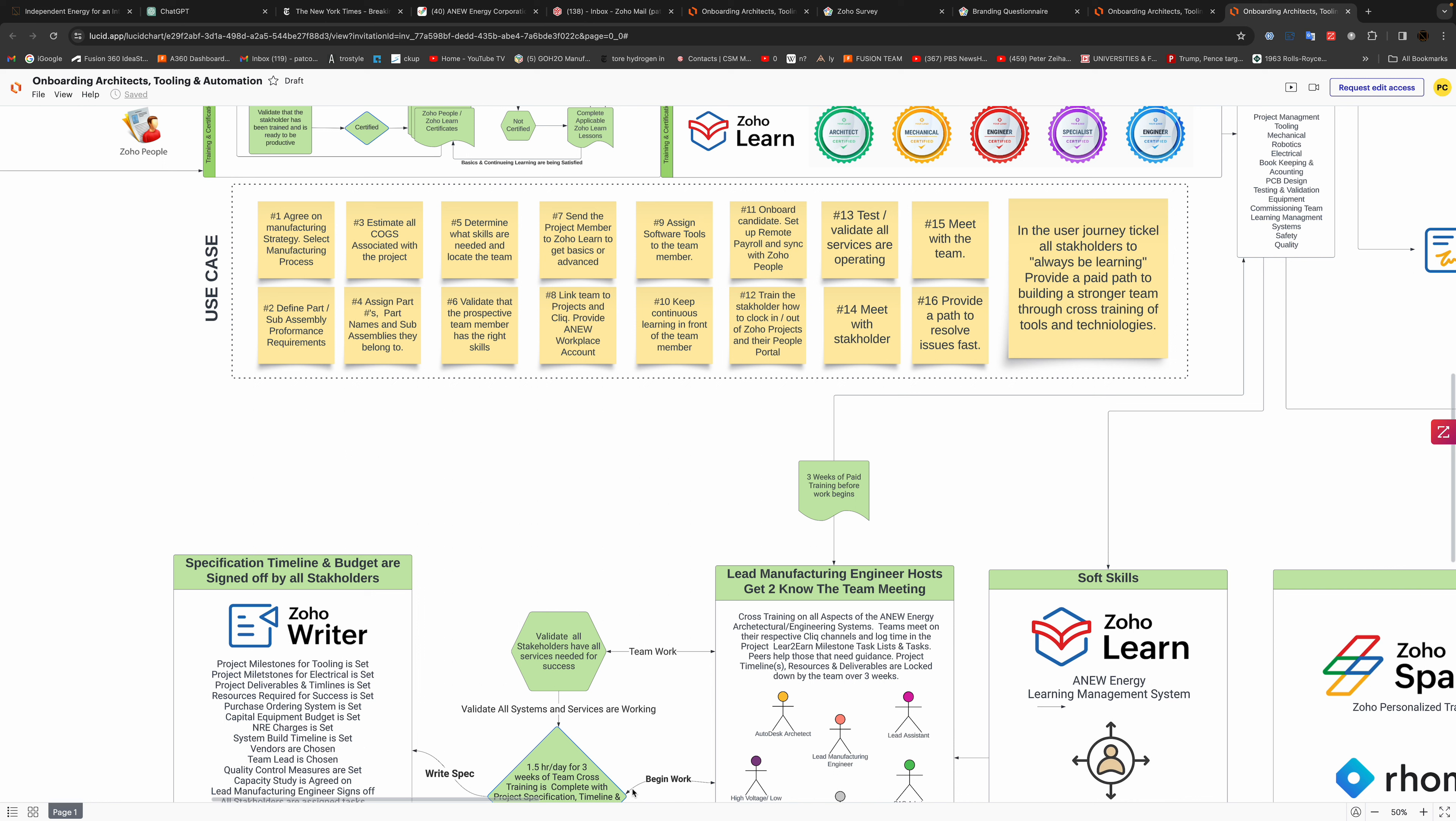Number eight, link team projects to Cliq and provide a new workplace account so everybody starts communicating on the team. Number nine, assign a software tool to the team member. Number ten, continuous learning in front of the team members. Number eleven, onboard the candidate and use remote payroll to sync with Zoho people so when they clock in their hours and we go to pay them at the end of the week that we can see what they've done.